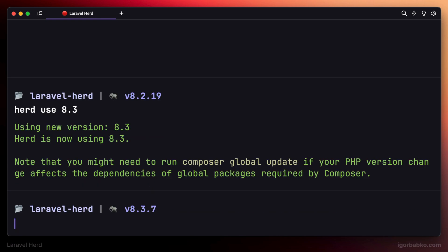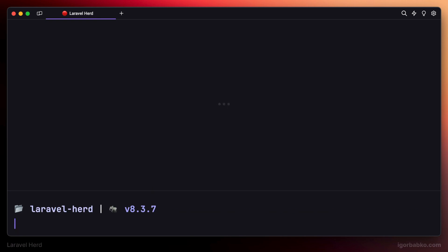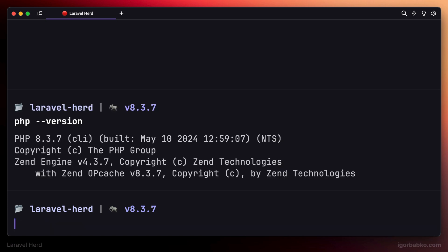So now the global version of PHP, as you can see, is 8.3. But if we'd like to check which version of PHP is currently used in a particular project, firstly we have to navigate to the folder with that project and run herd php version like so.